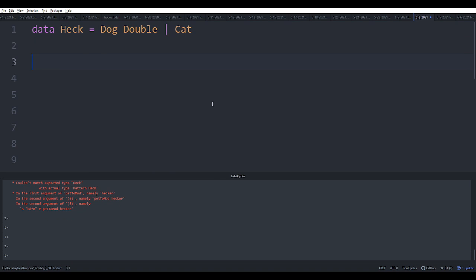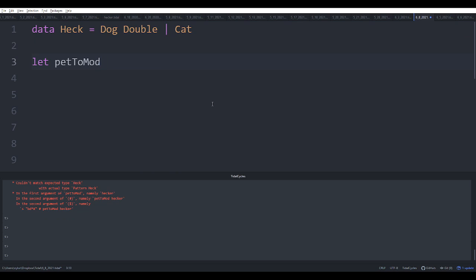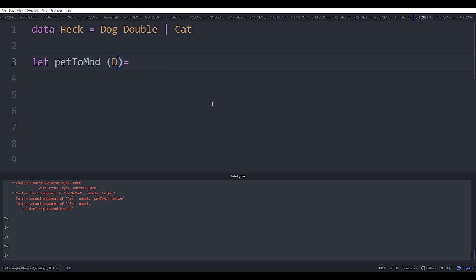So what do we do with it? Well, let's show you how to do pattern matching. I'm going to write a little function called petToMod and what this is going to take - it's going to take a thing of type Heck and it's going to return something. The important part is that to start we need to pattern match.